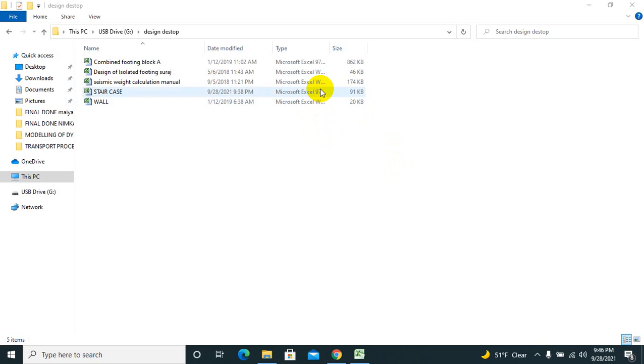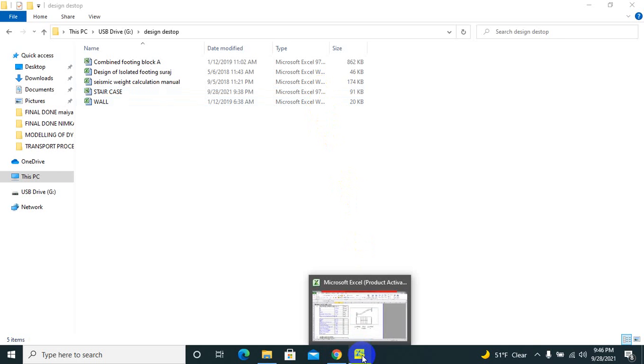After the ETABS drawing, you can attach this Excel sheet into the ETABS folder and then submit it to the municipality or for the design works. Without further delay, let's start.